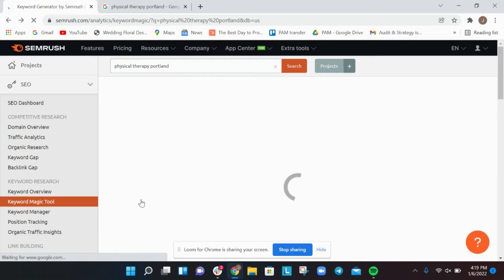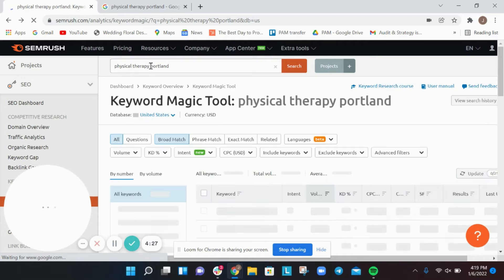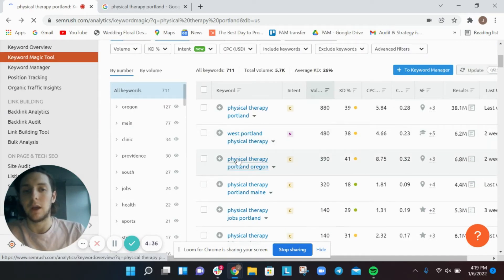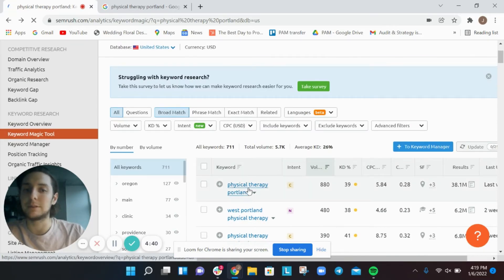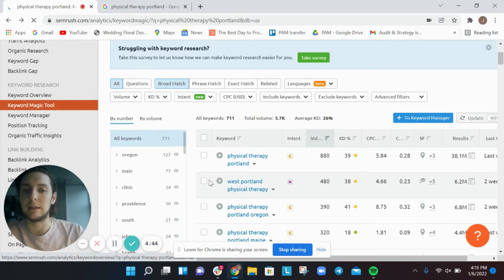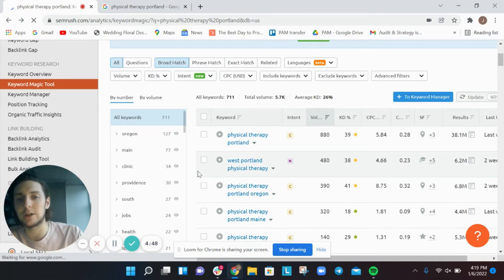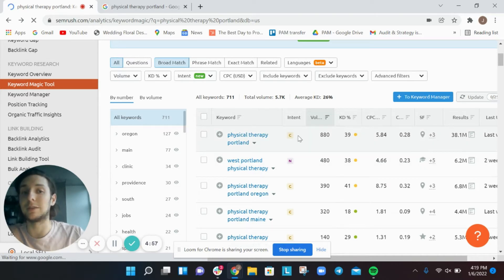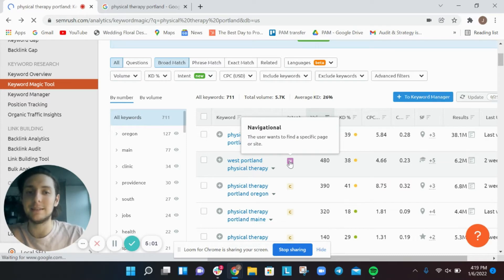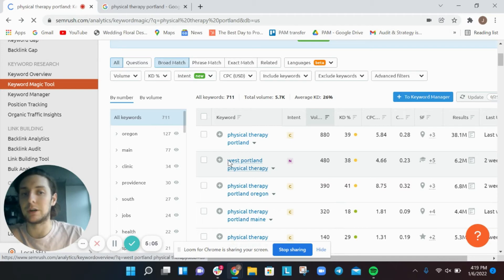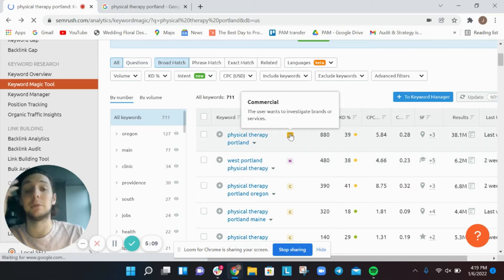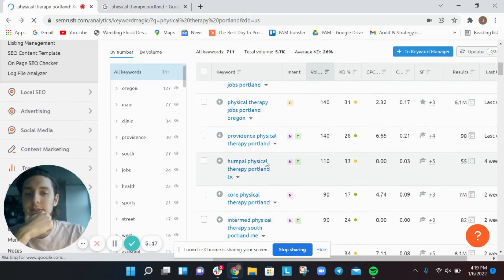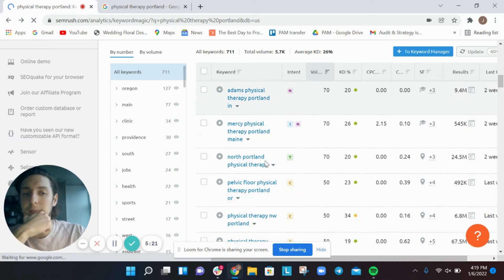Continuing with the keyword research, I love to go to keyword variations next and see if I maybe searched the wrong top keyword. Maybe people are searching 'physical therapist portland' or different variations. Based on what I see, 'physical therapy portland' is the top most valuable keyword. SEMrush also assigns search intent — for example, it labels 'west portland physical therapy' as navigational intent, meaning users want to navigate and investigate brands and services.